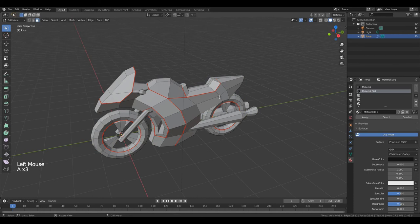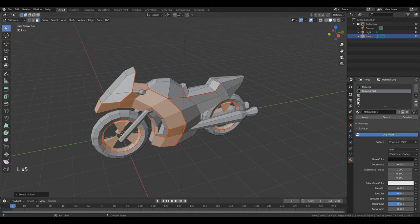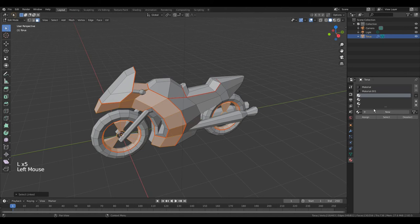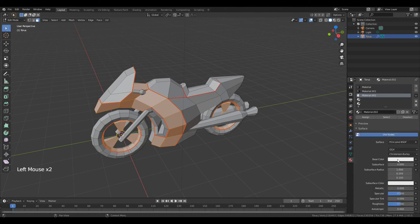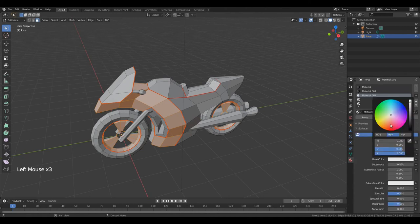Double A to deselect all. Press L, L, then this part and this. Select third slot, click new, change color. Okay, click assign.